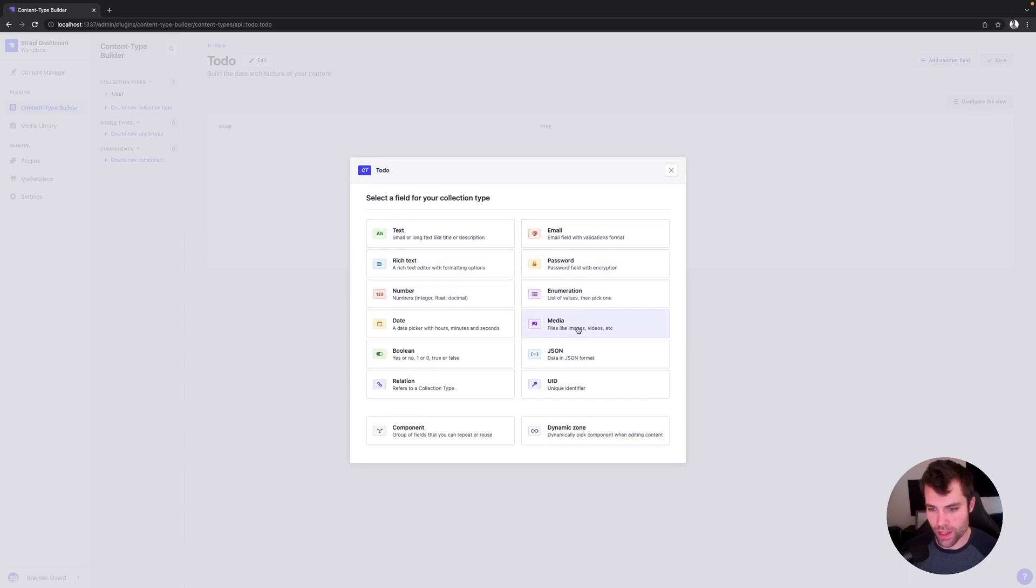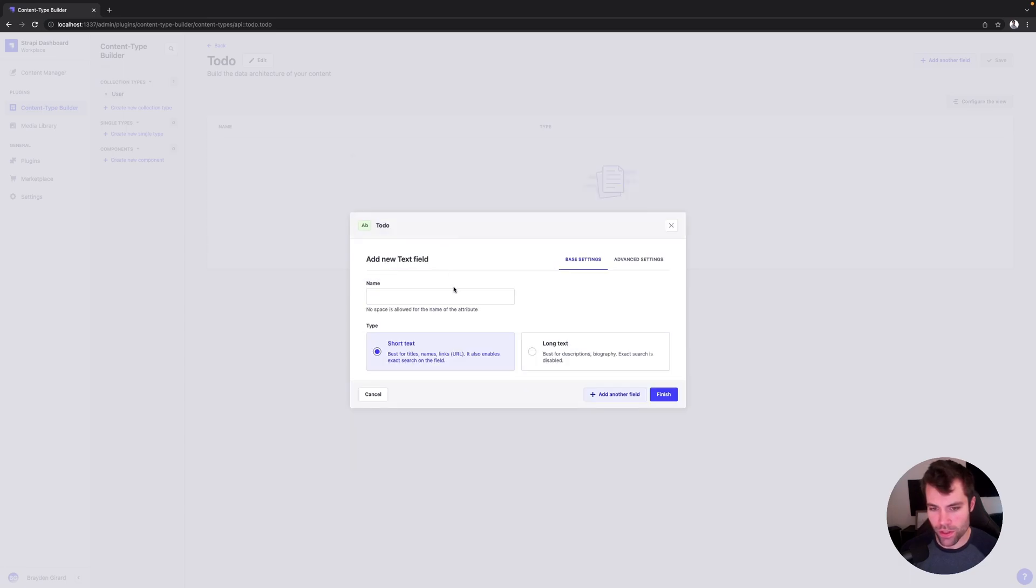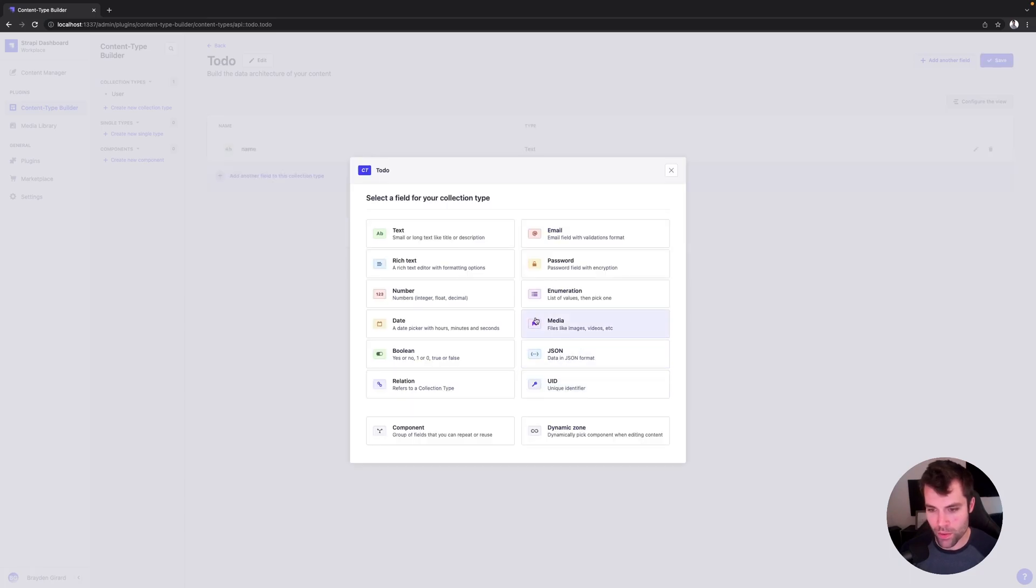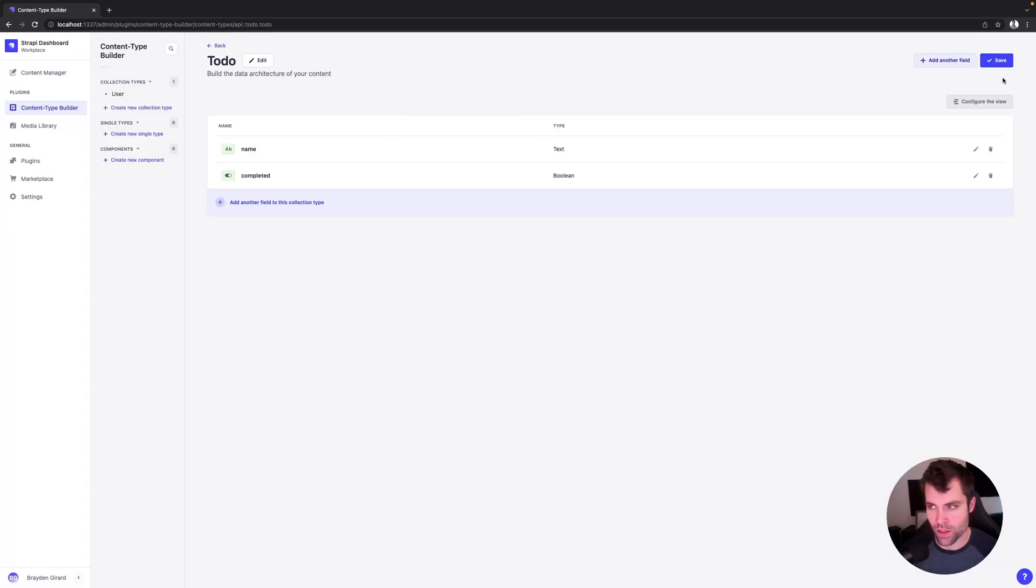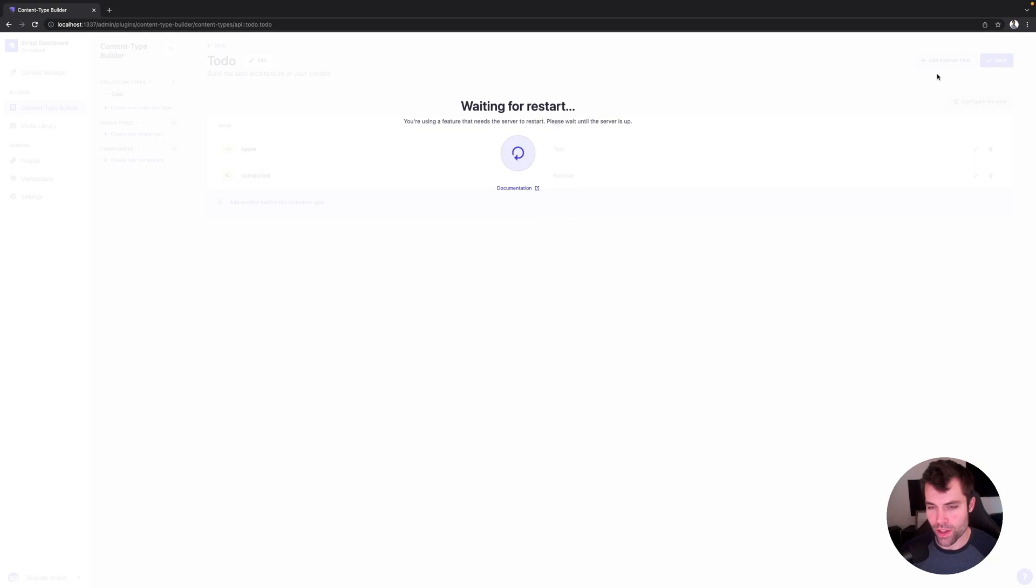And then we're going to give our to-dos a text field, so the name of our to-do. And we're going to give it a boolean field for whether it's complete or not. So let's say completed. And then we'll save that content type.